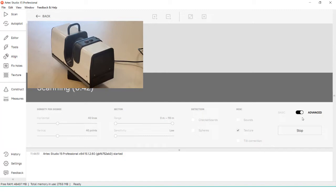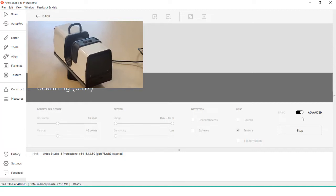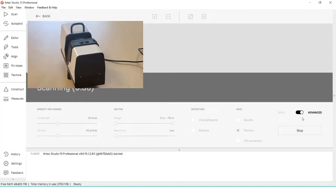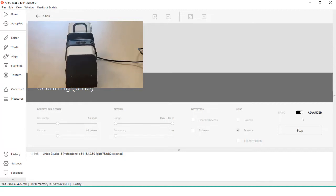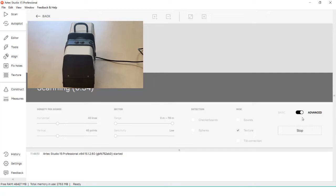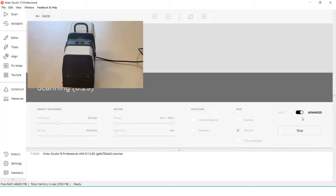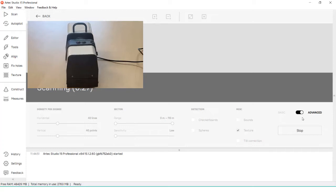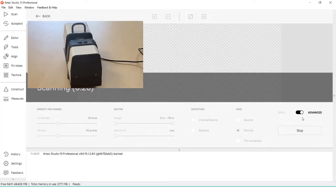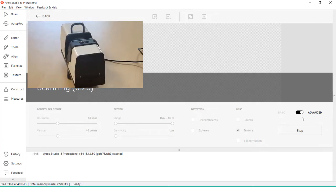The target settings are so Artec Studio can designate what types of targets to look for while processing the raw data. My preferred type of target to use are the checkerboard style, but spheres are easier to see at a farther distance. This can save time during the global registration process since you can align based off of targets.